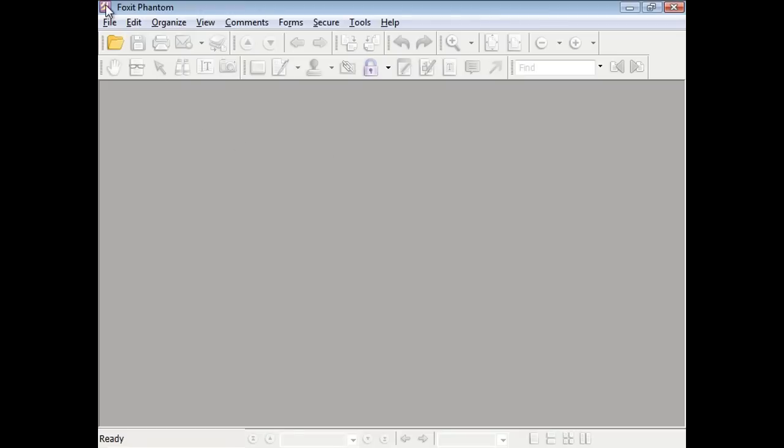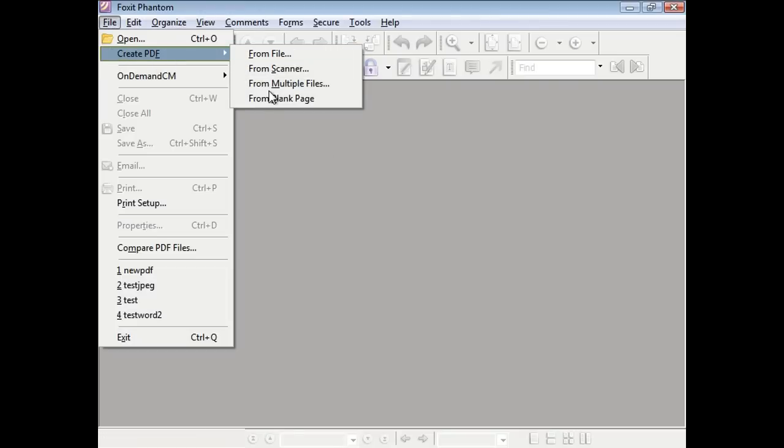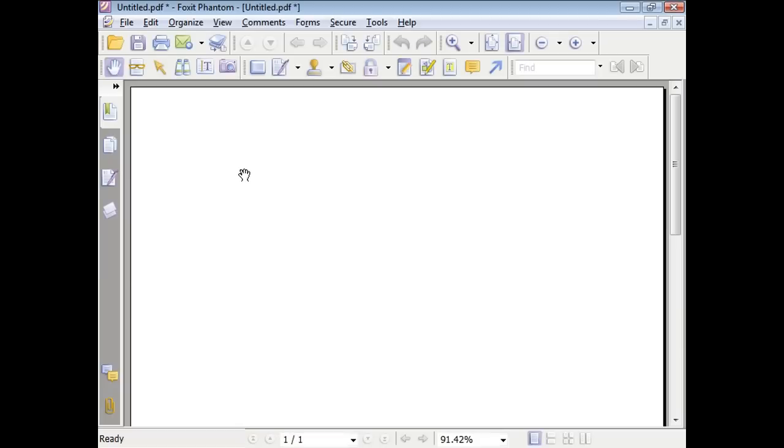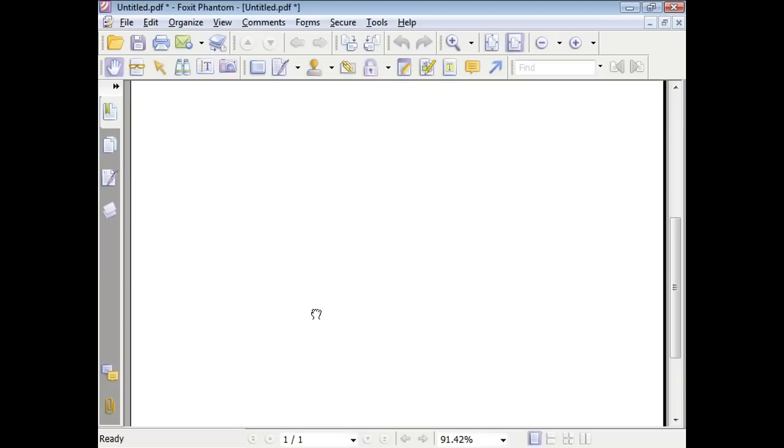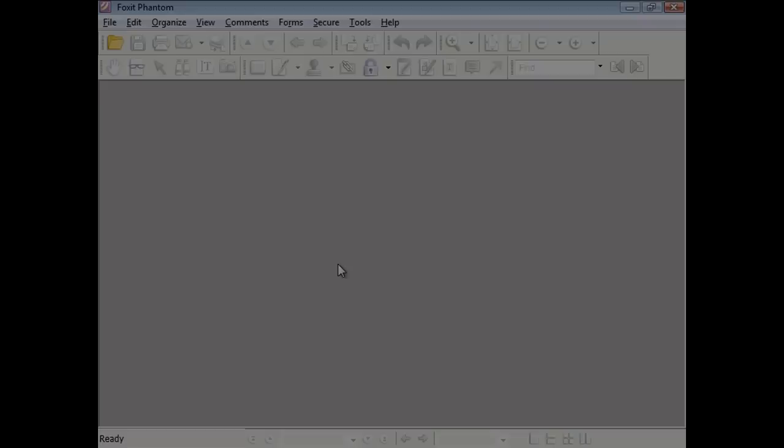You can also create files either from the scanner or from a blank page. Thank you for watching the file menu tutorial for Foxit Phantom.